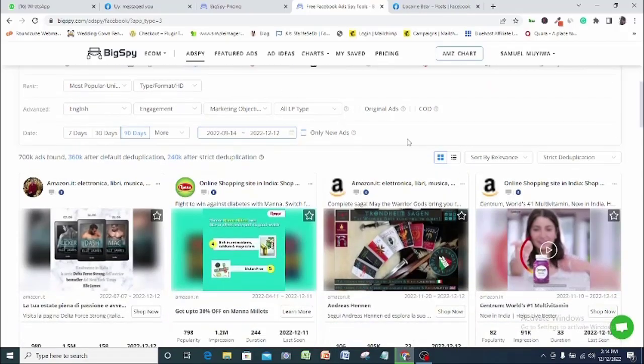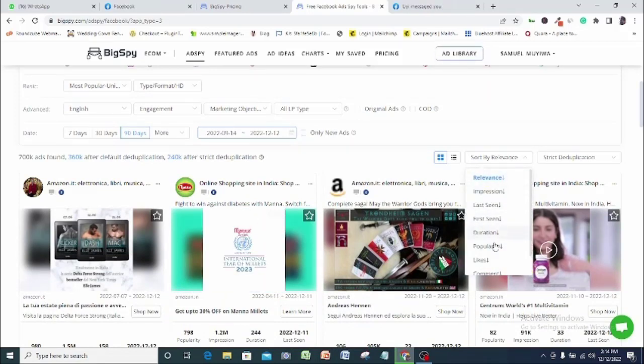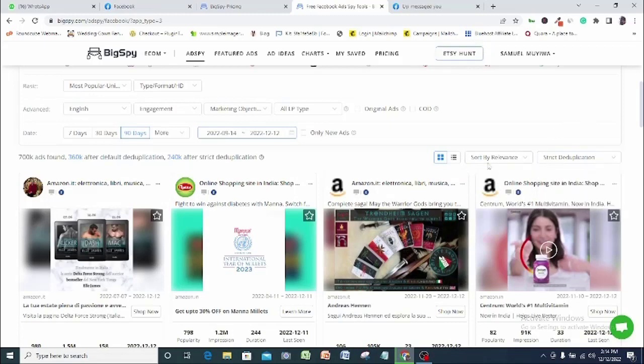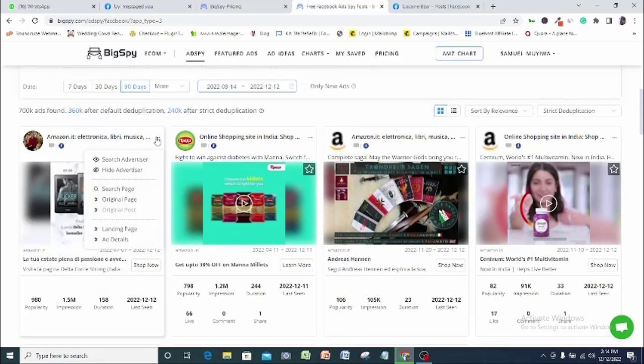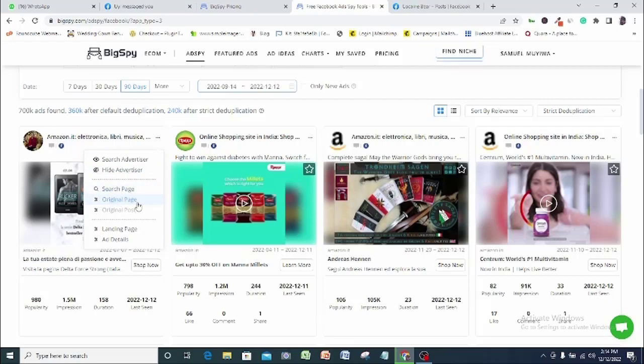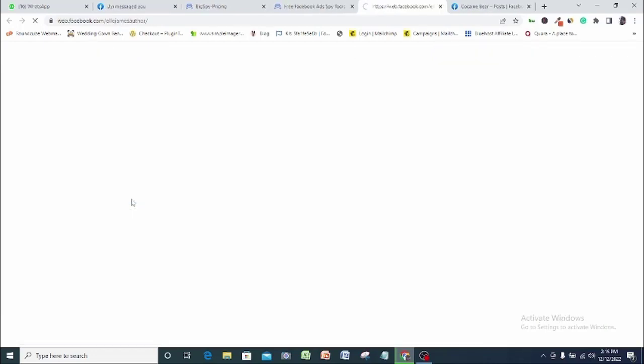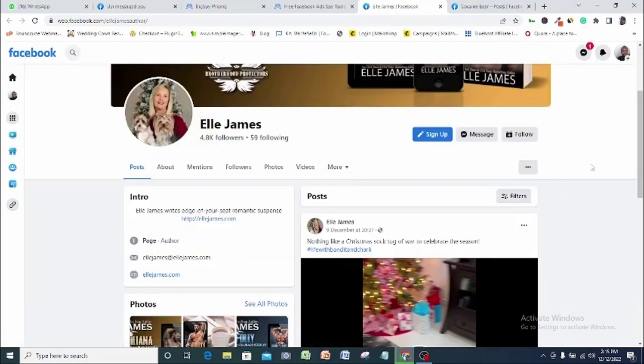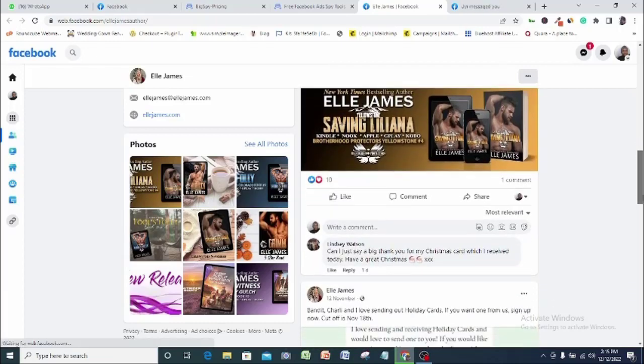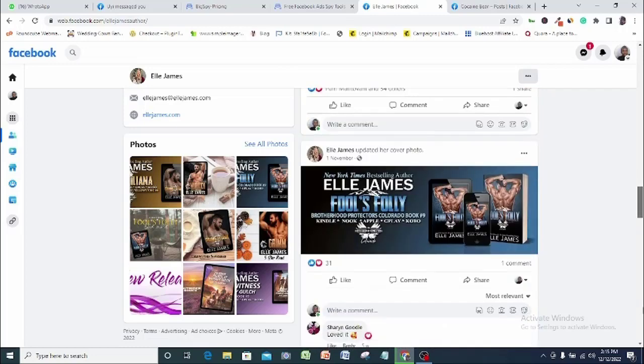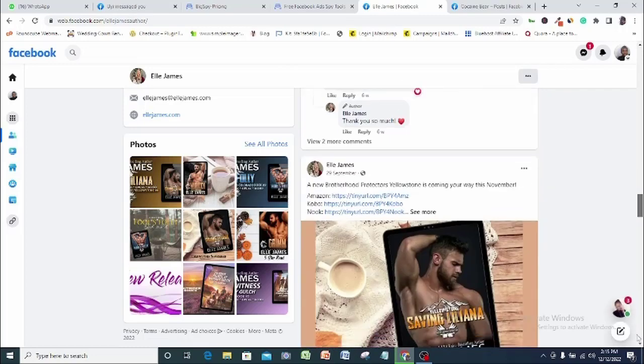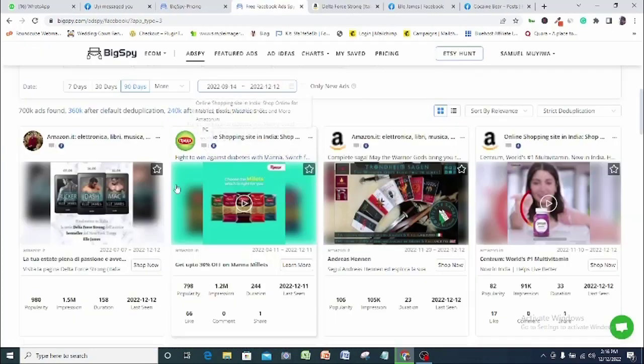Here you can still sort your ad result by relevance, last seen, impression and so on. So if this ad catches my eye, all I need to do is to hover my mouse on the three dots here and options will be displayed for me. You can pick out your options from search page, the original page of this business which is another huge chance for you to see what your competitors are doing, original post which is the original Facebook ad. So let's see this ad on Facebook, the landing page of this ad and other ad details that might be of interest to us. You can see that this is full information available for you to work with. You will no longer need to be clueless or confused when running your next ad. Everything you need to build on is displayed here for you on BigSpy.